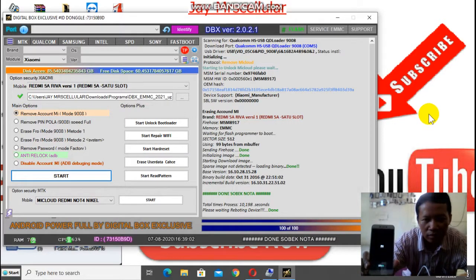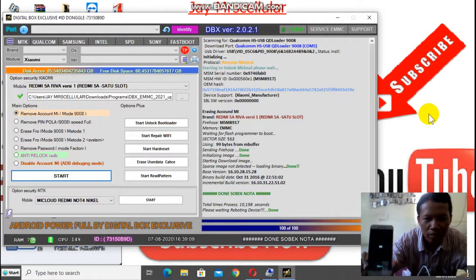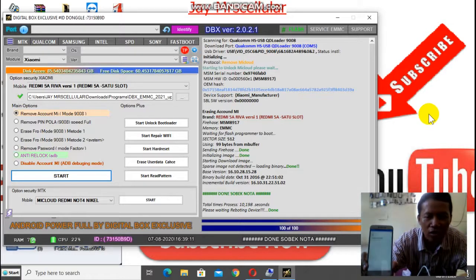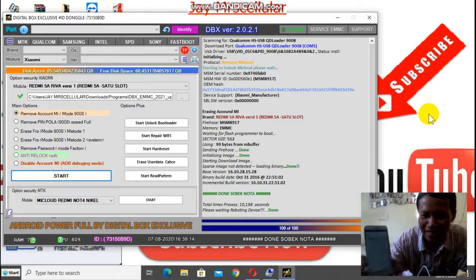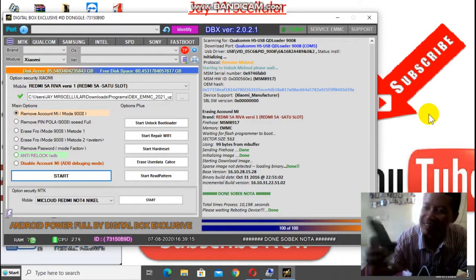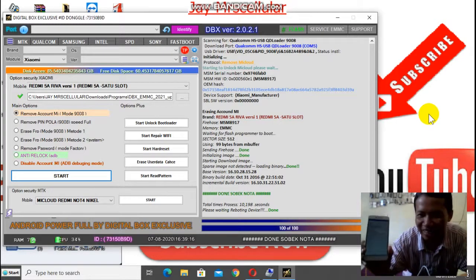Pokoknya paling cepat ngerjakan ini. Xiaomi sekarang. DBX-nya juga makin jos, update terus. Nah, hilang nih.